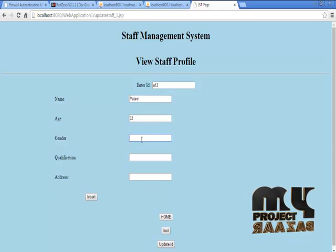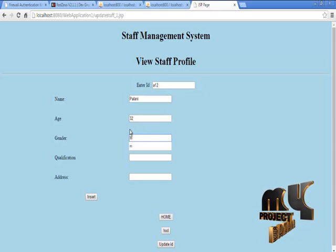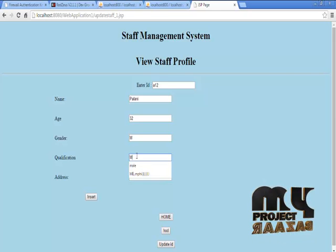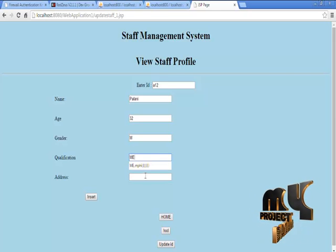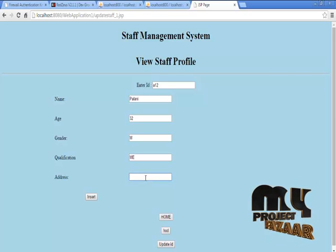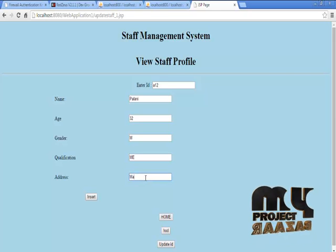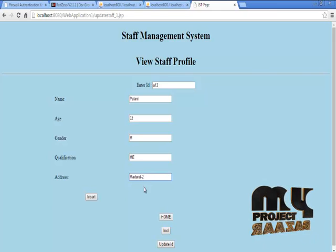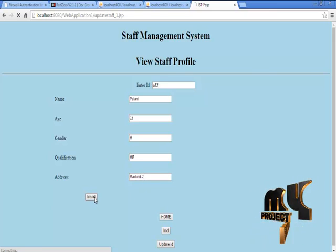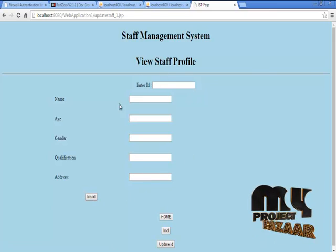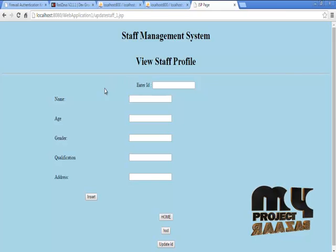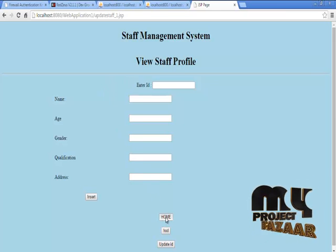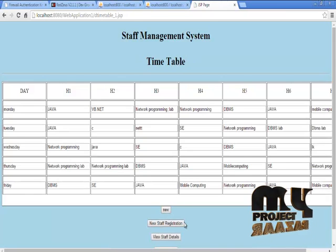And their age, gender, qualification, then address. Then click to insert to insert these details into the database.